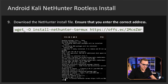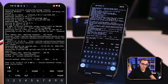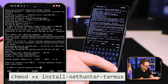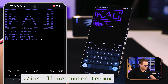Now we need to install NetHunter. We use the command: `wget -O install-nethunter-termux` followed by the URL `https://offs.ec/2McEZwr`. Make sure you enter the correct URL as shown on screen. Press enter and the software is now being downloaded. Next, change the permissions so the file can be executed using `chmod +x install-nethunter-termux`. Press enter, then execute the downloaded file with `./install-nethunter-termux` and press enter again.